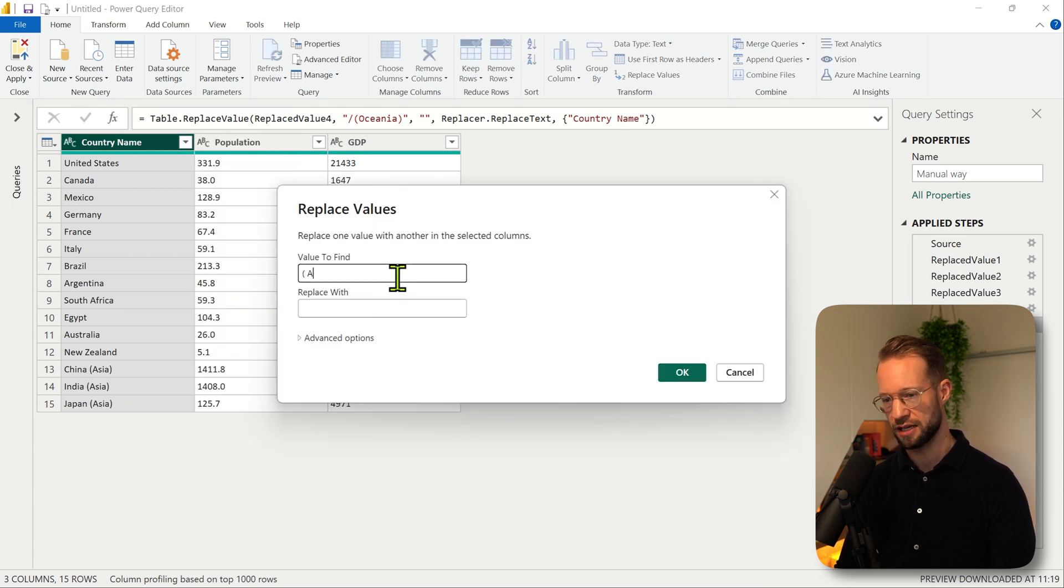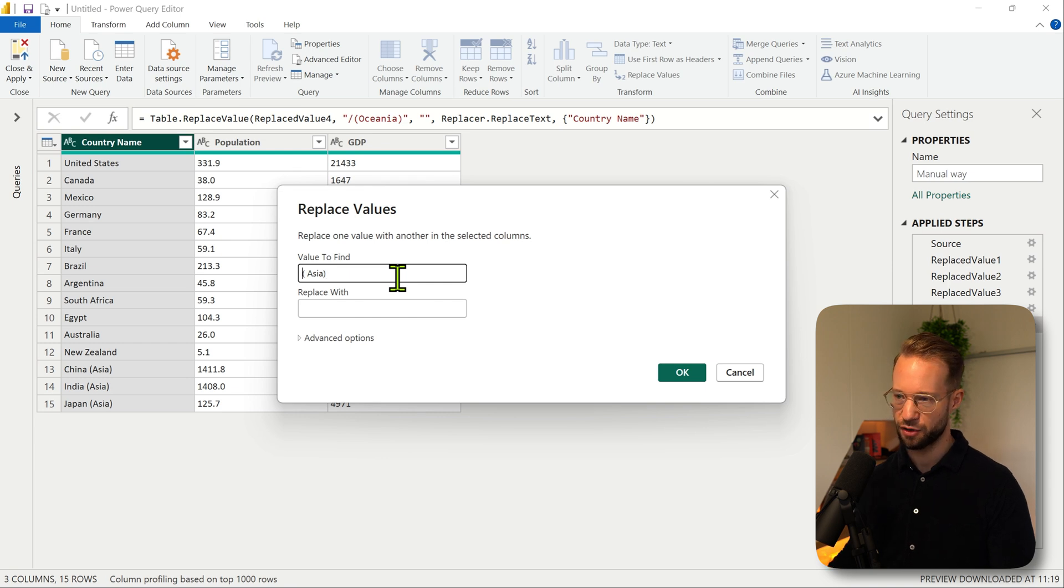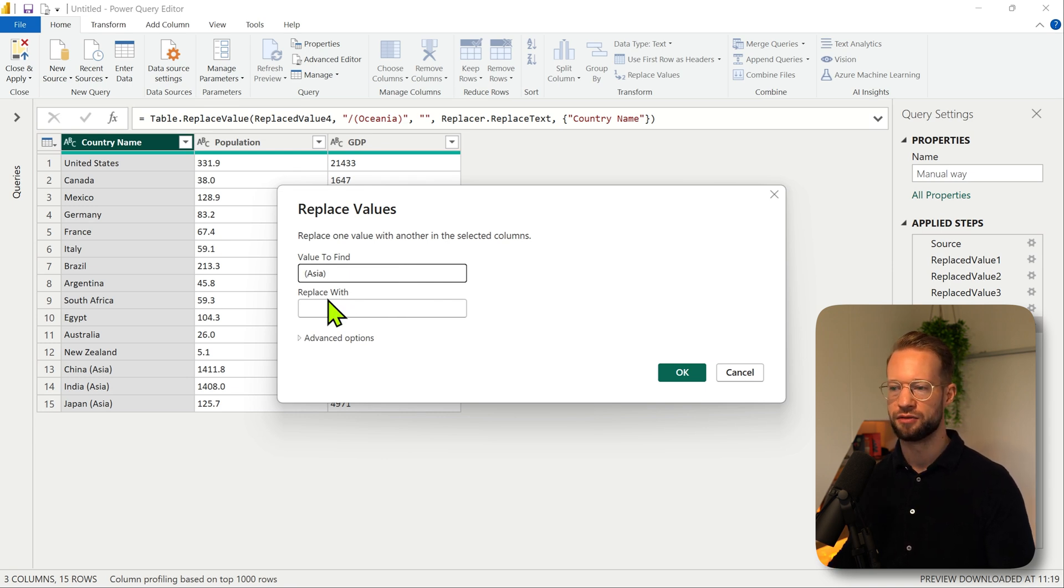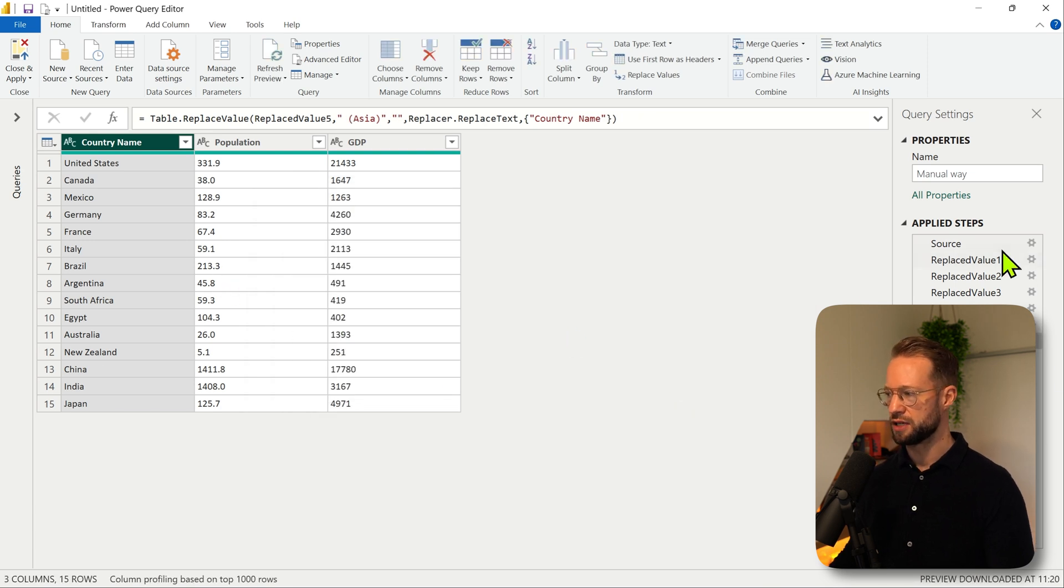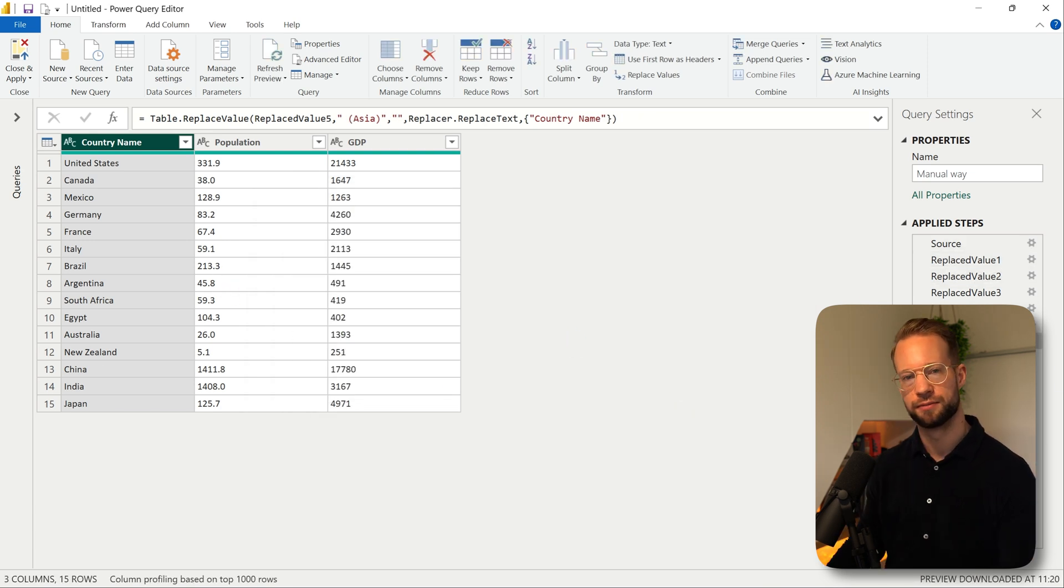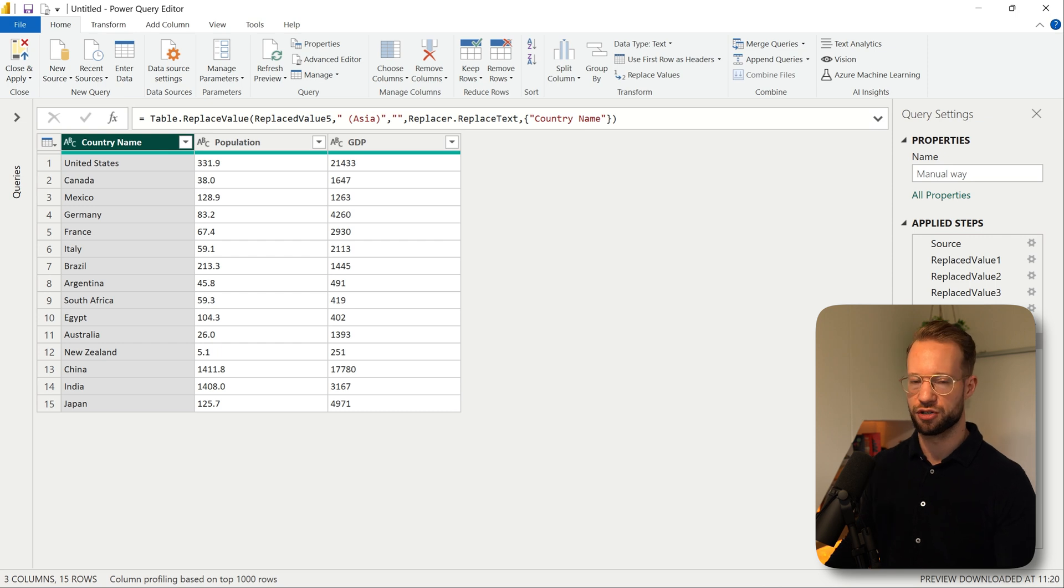I only left out Asia but how you would remove this is right click, replace values, open your bracket, say Asia. I need a space at the front and we're going to replace this by nothing. Press OK. Now as you can see we have generated six different steps here and it works.